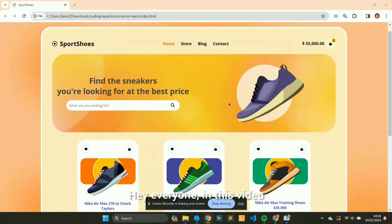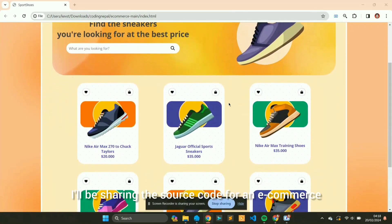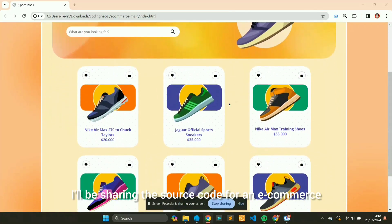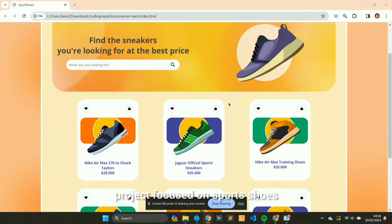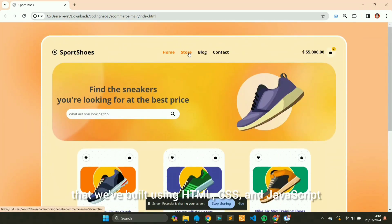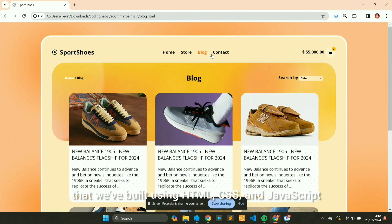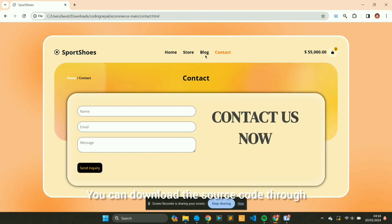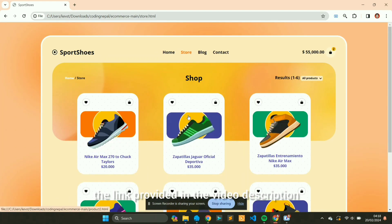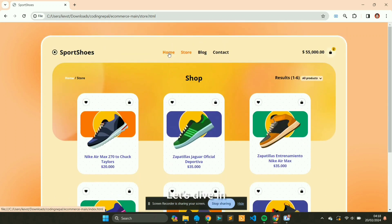Hey everyone, in this video I'll be sharing the source code for an e-commerce project focused on sports shoes that we've built using HTML, CSS, and JavaScript. You can download the source code through the link provided in the video description. Let's dive in.